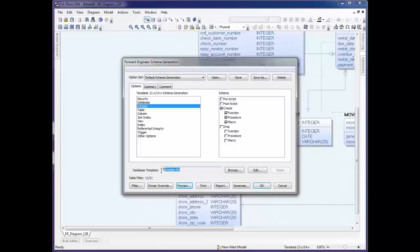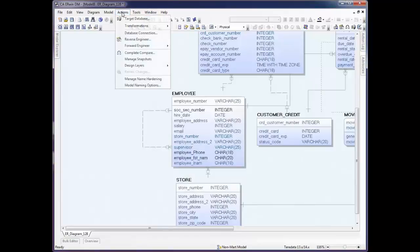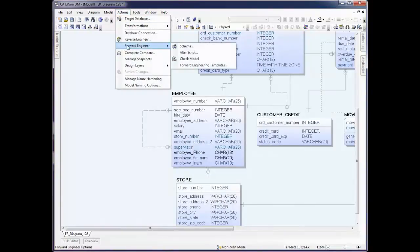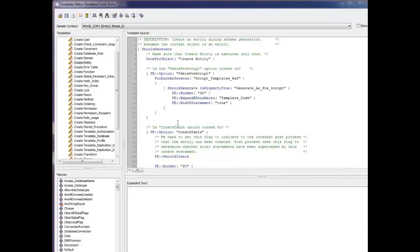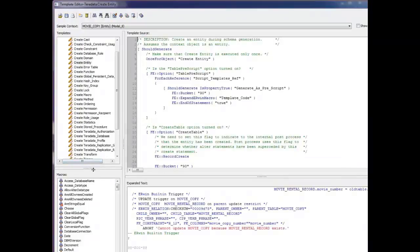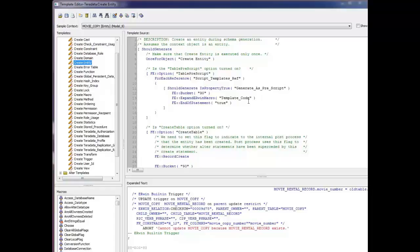We also see the Teradata.fet. If I would like to tweak the way the script is generated, I can go into Forward Engineer and Forward Engineering Templates. You get a message telling you you're about to go into the model editor, and that's okay. We click OK. And now this exposes the Erwin programming language to you, and you can see this is for Create Entity. In the lower left are all the macros you have access to. So you may edit these script files to customize them, and you can say this is my custom Teradata.fet, and then reuse that.